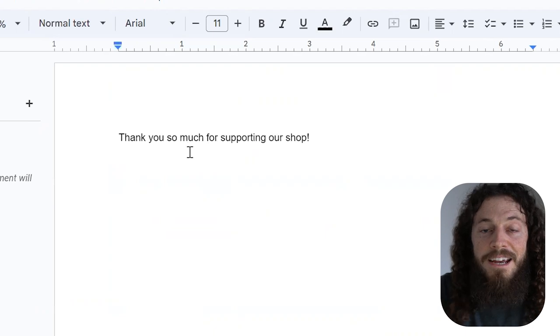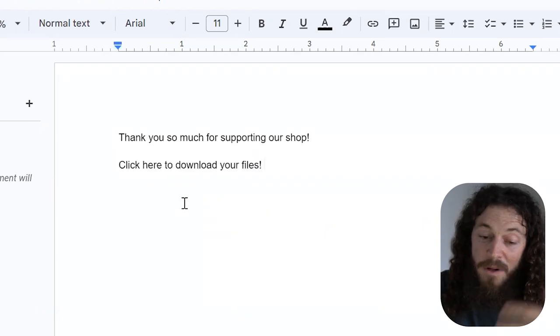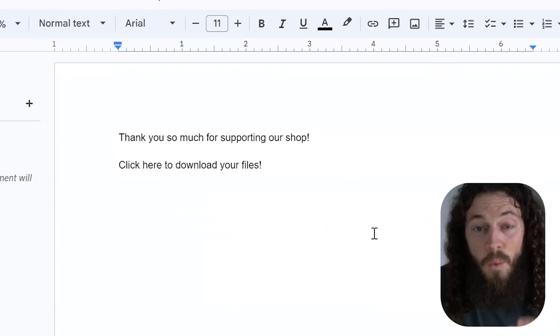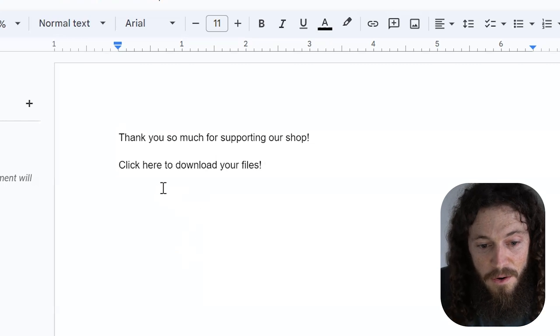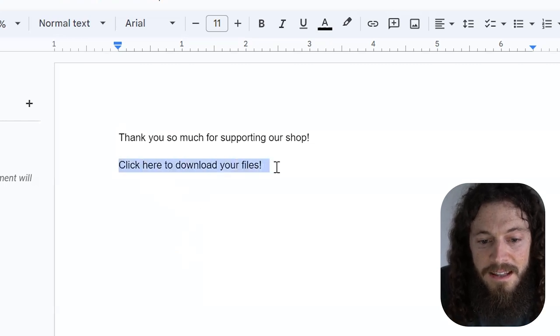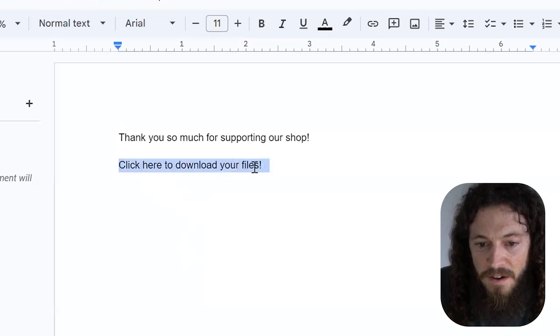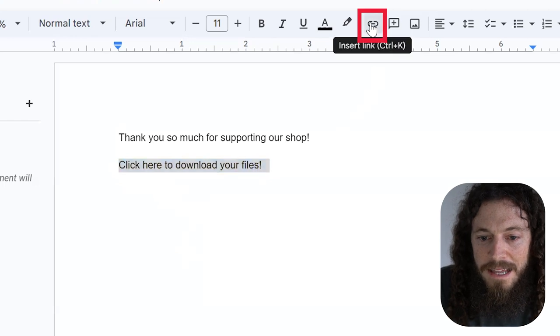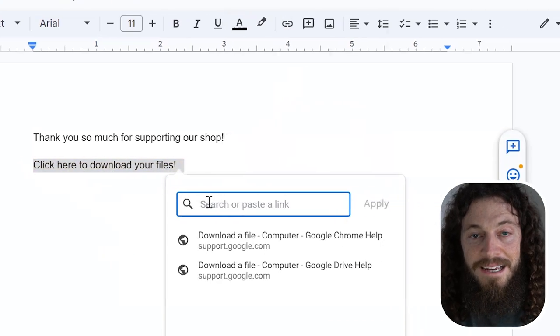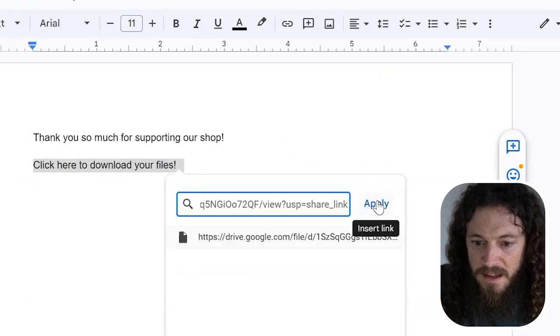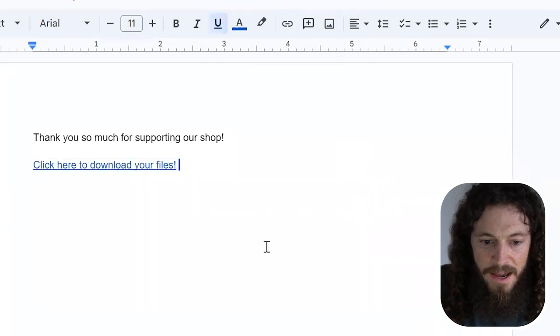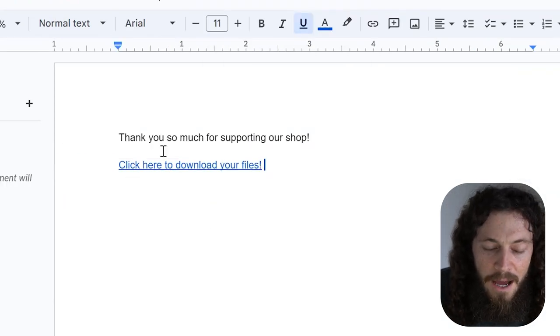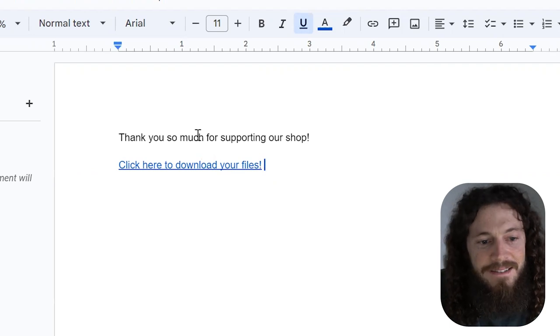You can include anything on this document. You can say thank you so much for supporting our shop, and then say something like click here to download your files. As well as you can include any other information that you want your customer to know. After doing so, you can highlight this where it says click here to download your files. Then up here, select insert link. Then paste that link that you created on Google drive and then select apply.